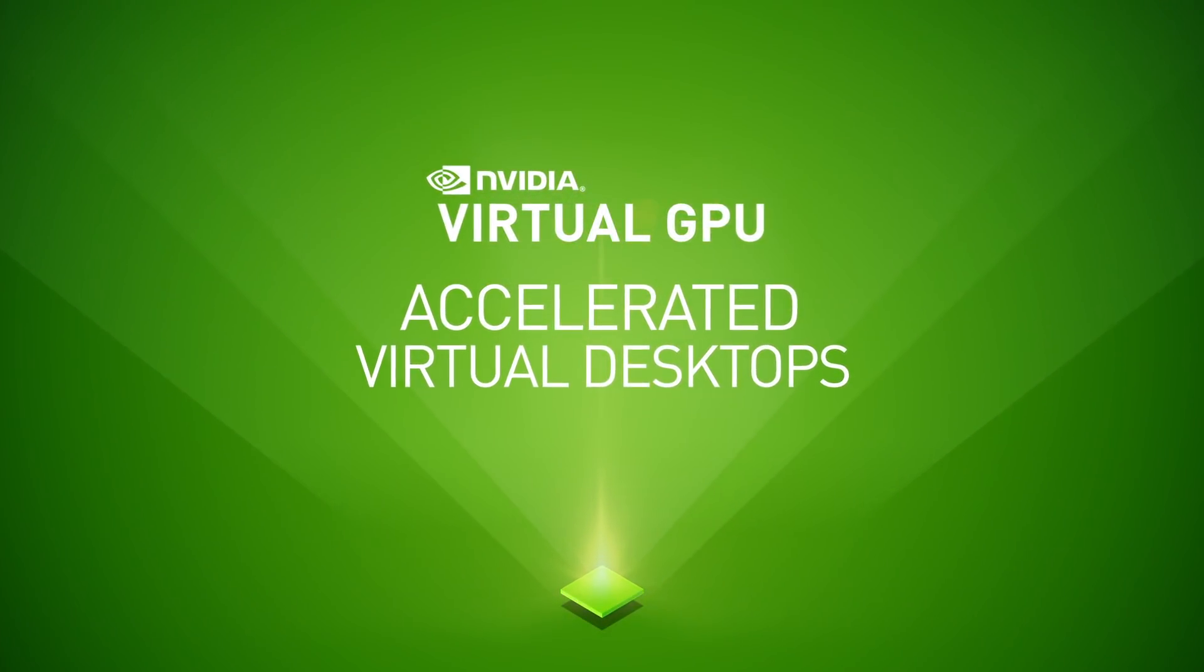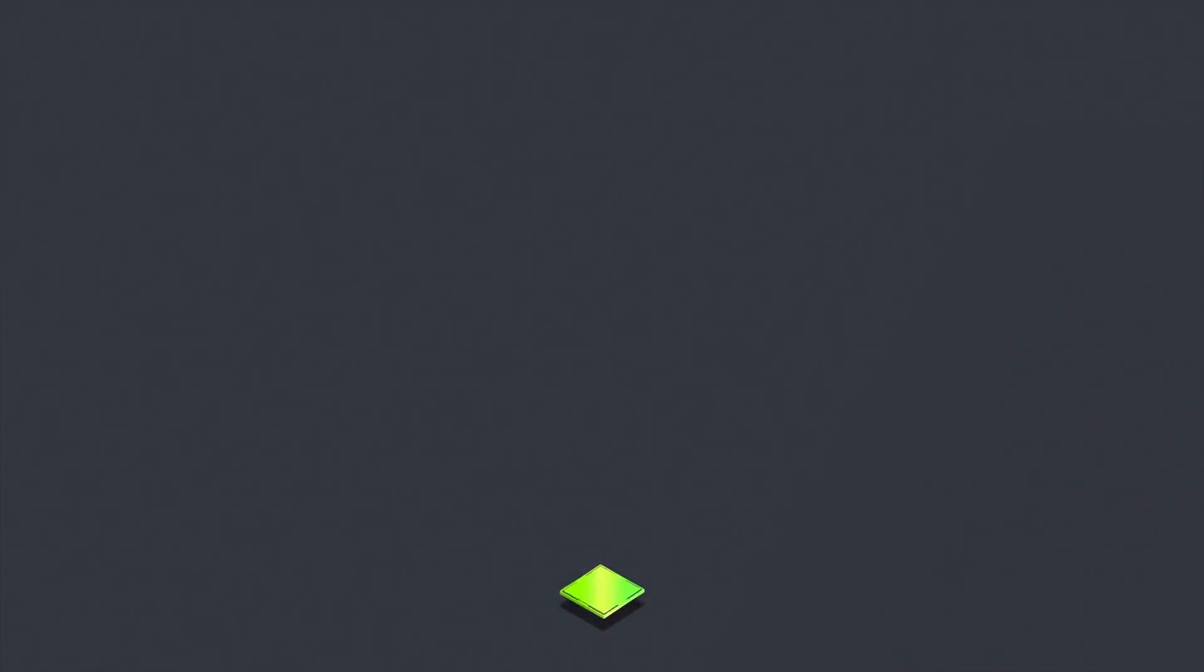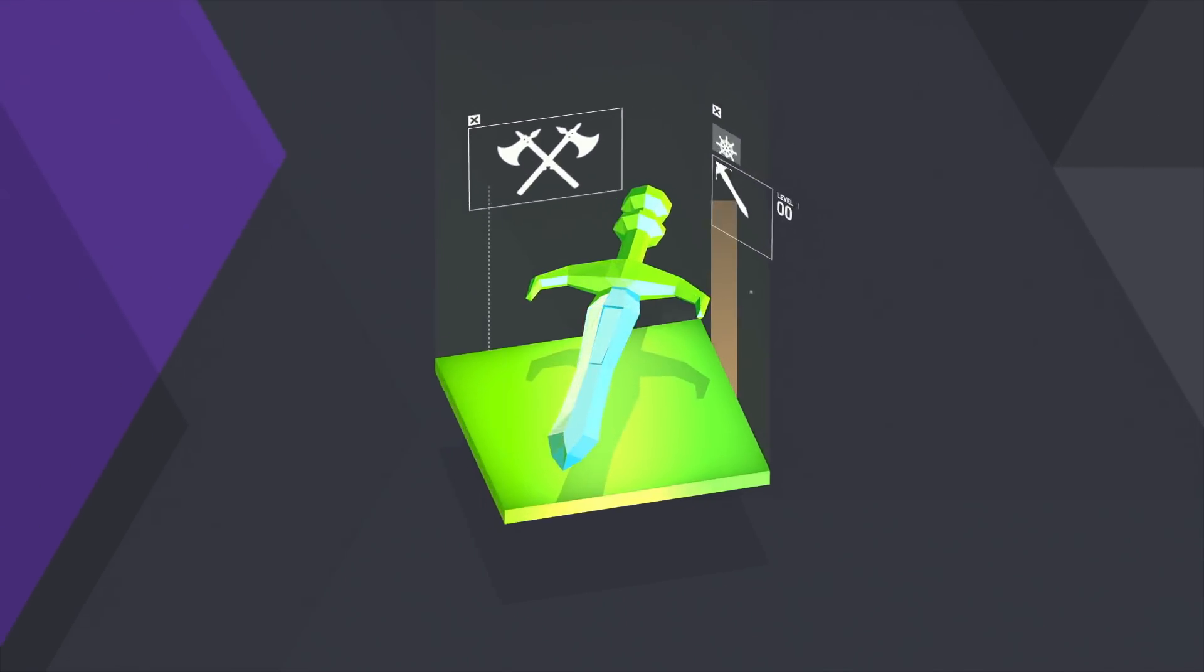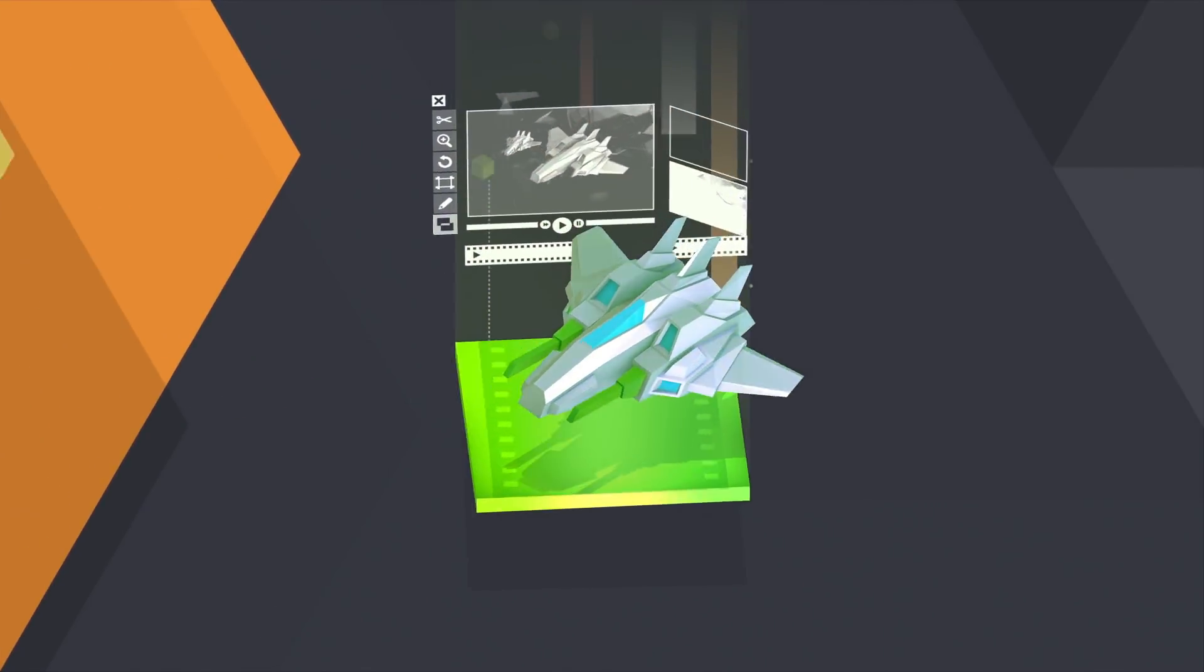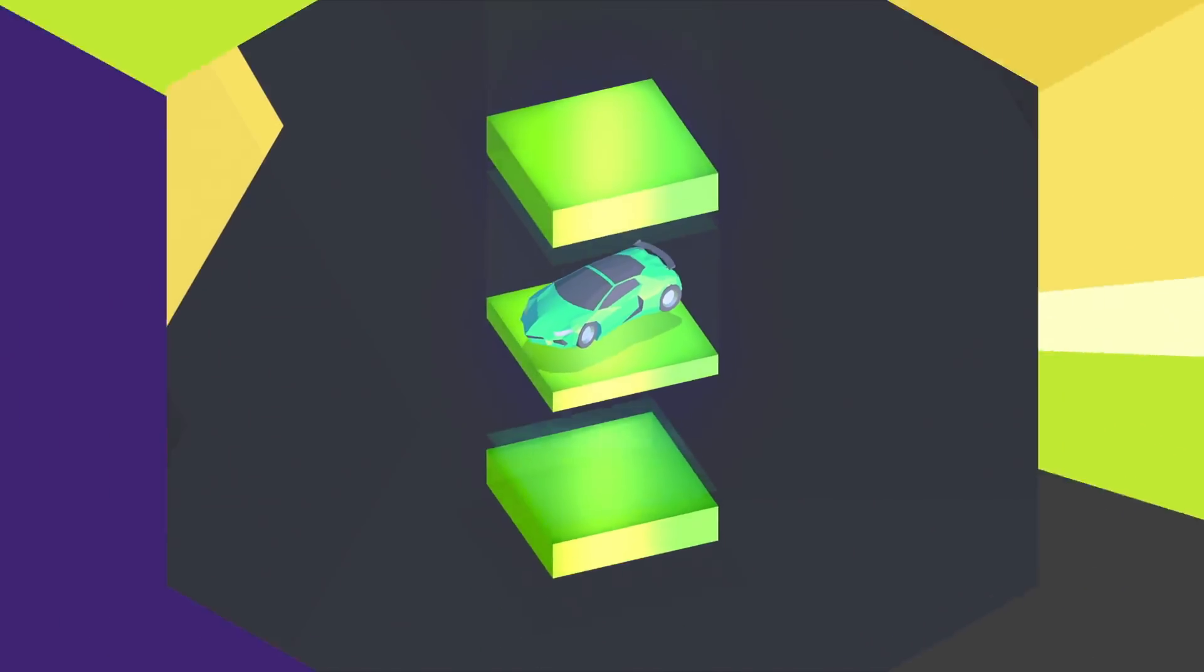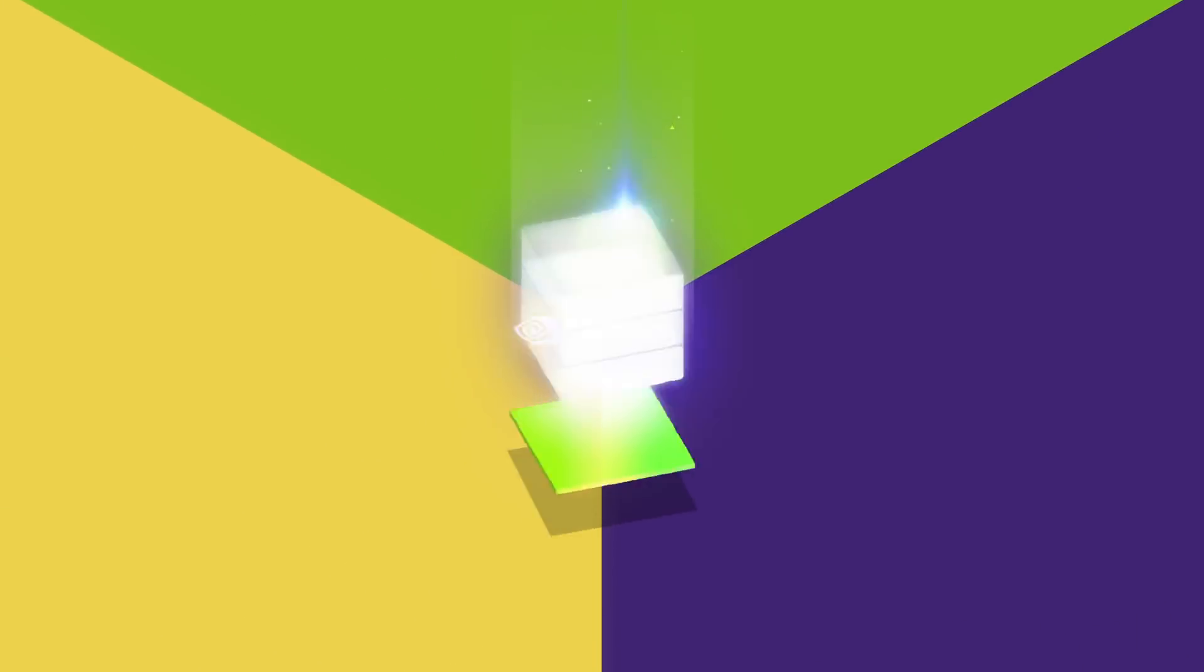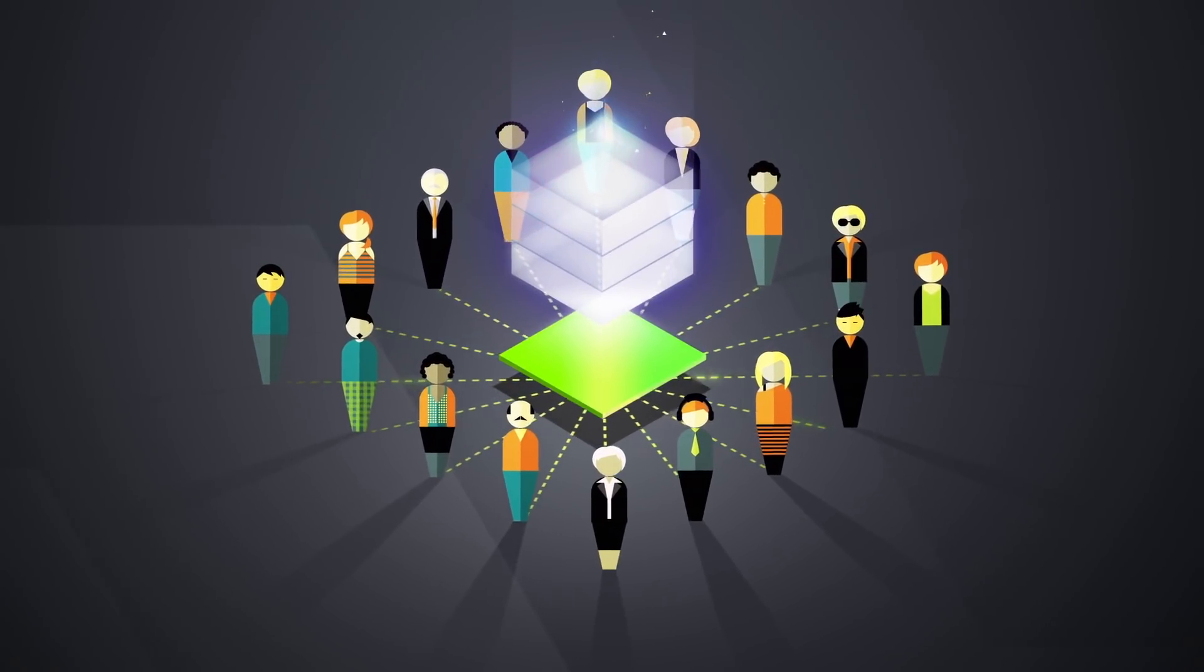Introducing Accelerated Virtual Desktops with NVIDIA Virtual GPU Solutions. The same NVIDIA GPU performance that has transformed everything from video games to movies to cars is now in your data center, accelerating virtualization across your business.